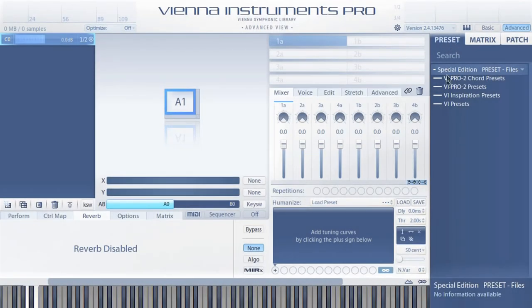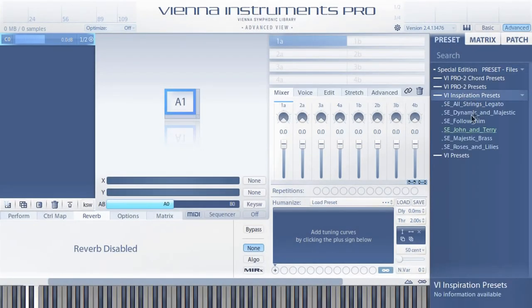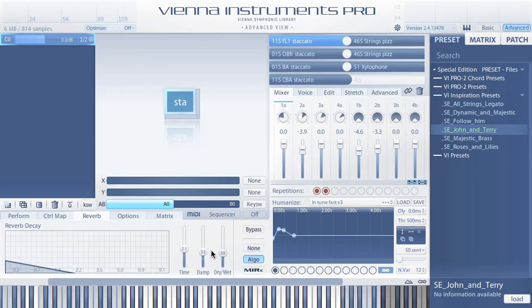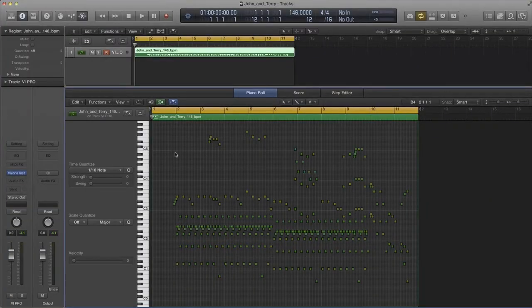Music is about inspiration, and that's what these presets are made for. To add the right reverb for these inspiration presets, go to the Reverb tab on the Advanced page of Vienna Instruments Pro and activate the Algorithmic Reverb. The settings are already adjusted to the preset sound.